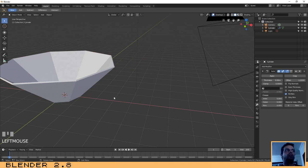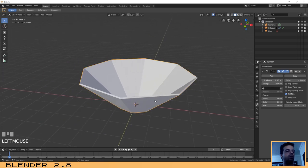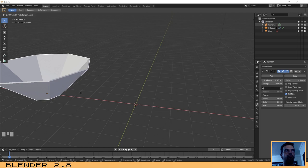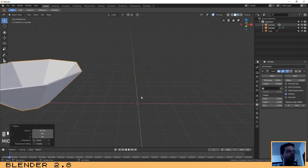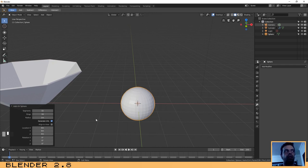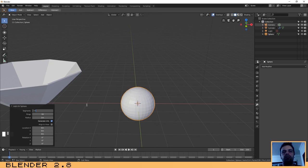Next, let's move the fruit ball aside by pressing G then X. Now press Shift+A and add a UV Sphere to create the apple. The sphere has 32 segments by default, which is acceptable for this case, so we will not change that.